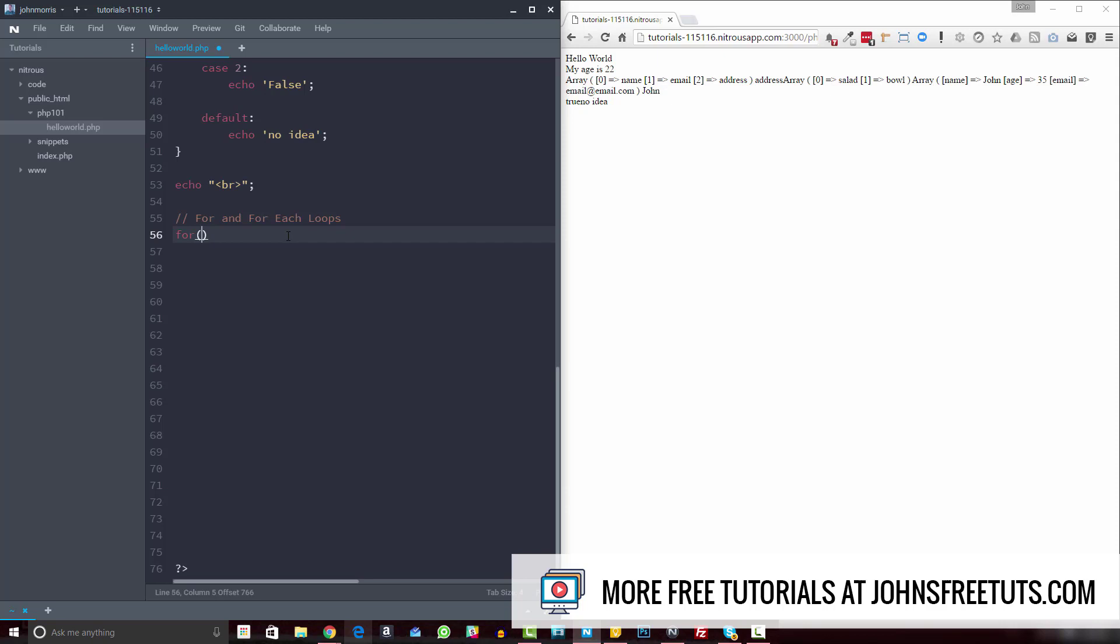All right, so the first thing we'll do is create a variable called i, and we'll set it equal to one. Okay, so that's our initial value of our variable i. And our variable i is what we're going to use throughout the rest of our for loop to do our checks and display our data and so forth.